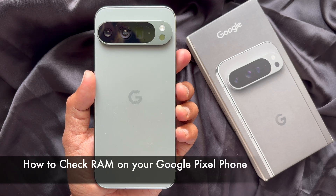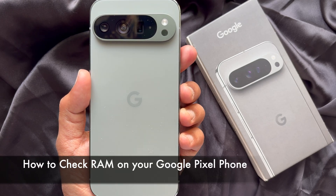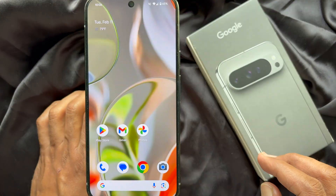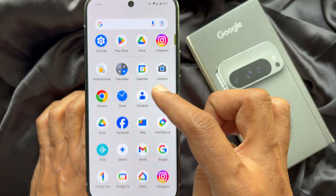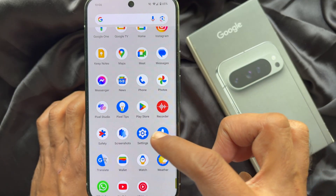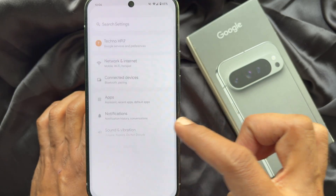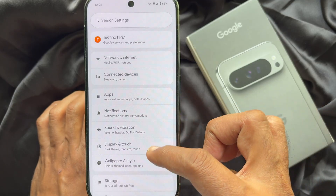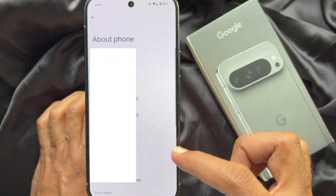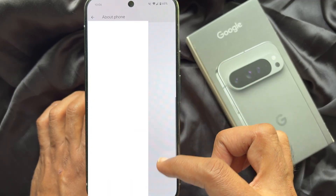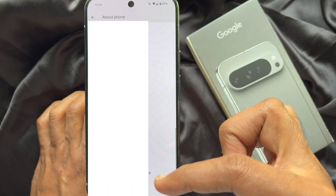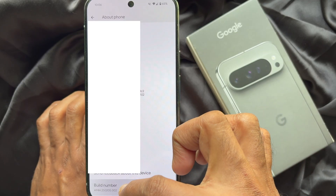Hello everyone, today I would like to show you how to check RAM on a Google Pixel phone. First, open the Settings app on your Google Pixel smartphone. In Settings, scroll down and tap 'About Phone,' then scroll down again and find 'Build Number.' Tap on it five times.